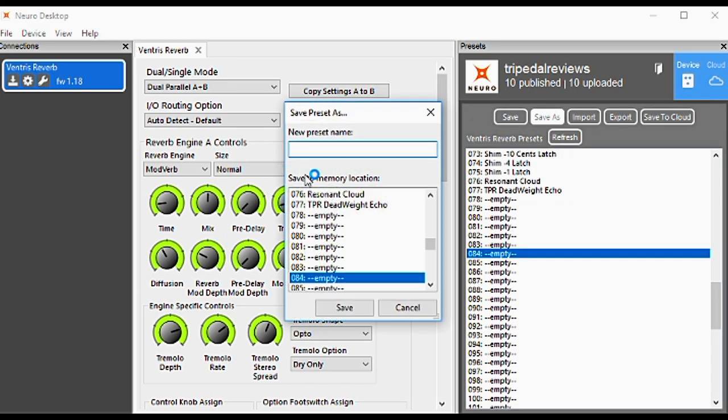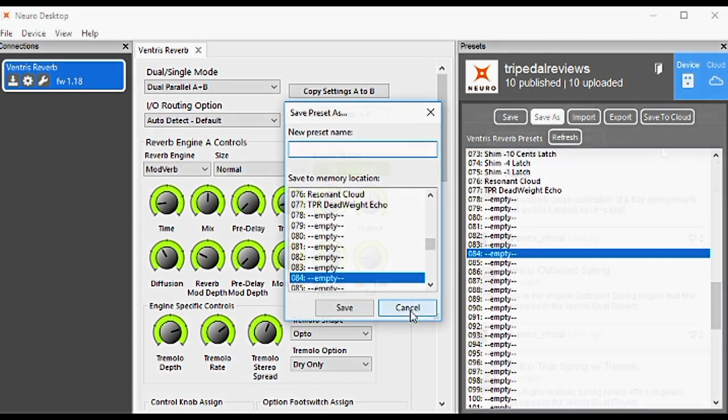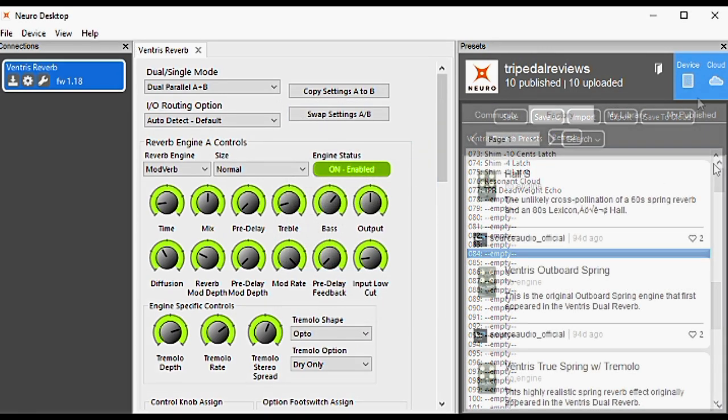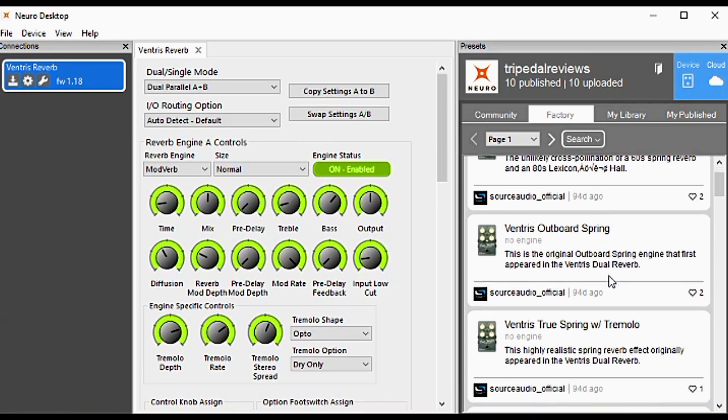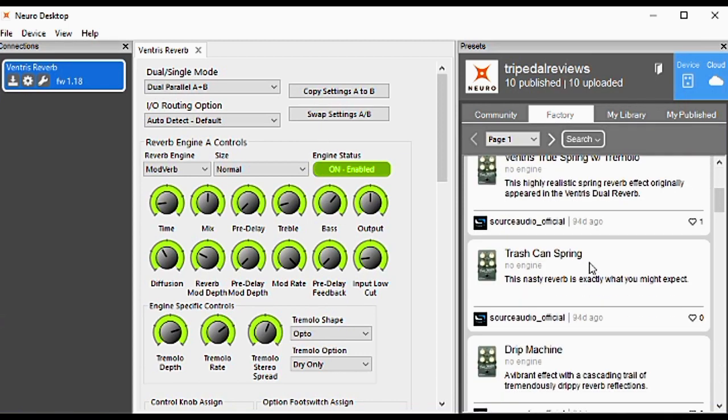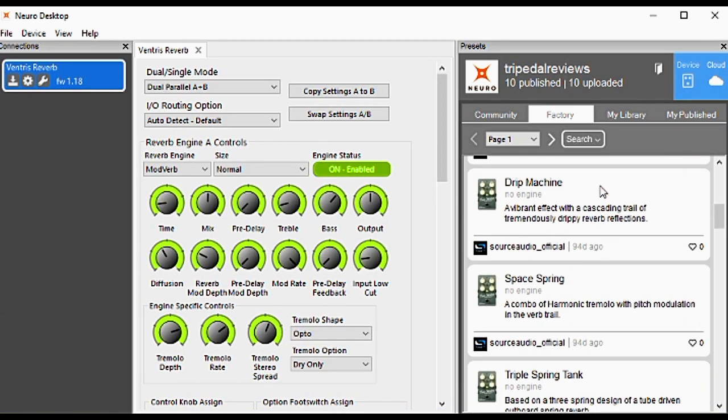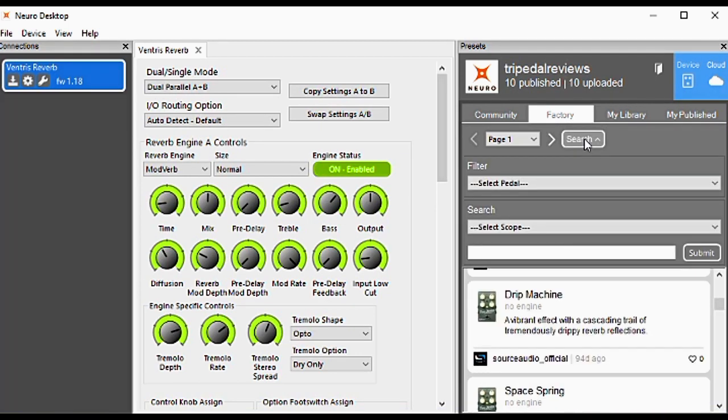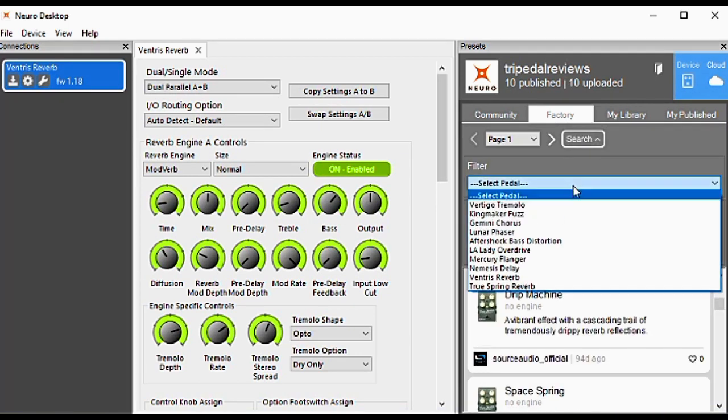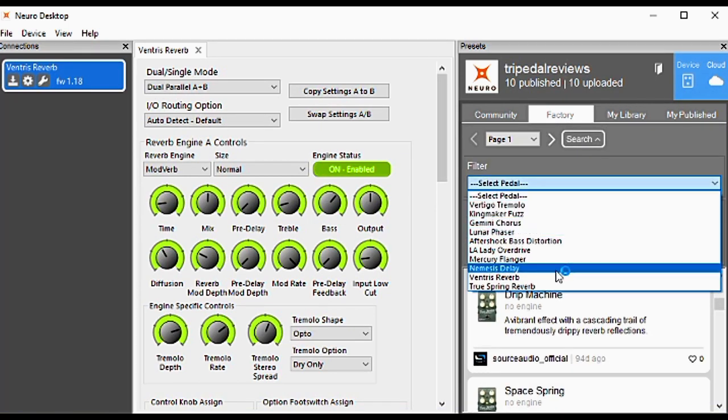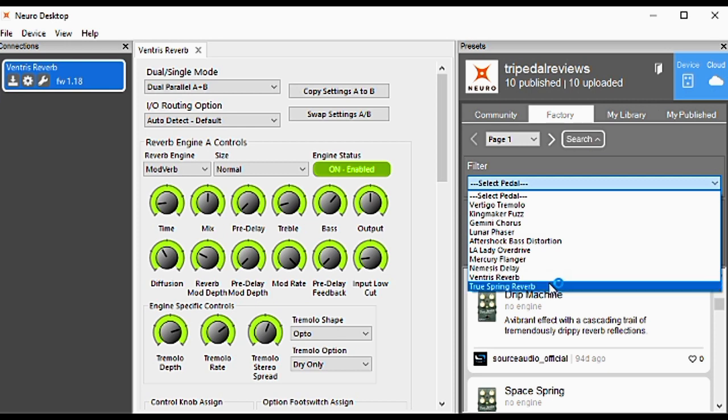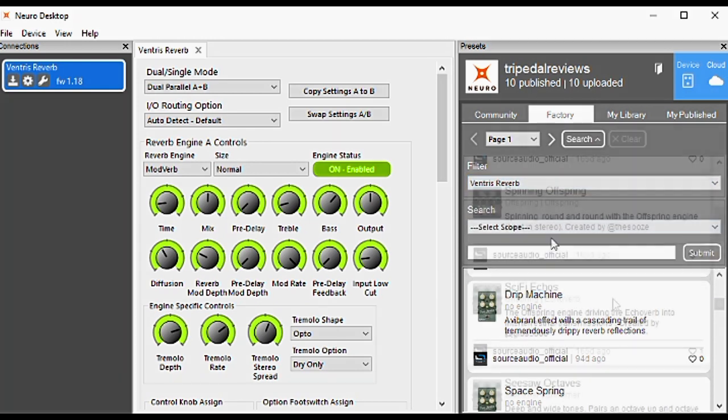The only other thing of note is the Factory tab. Anything that Source Audio has come up with from the factory will be in this tab. Same thing applies—you can do the exact same searches to narrow down what you're looking for.